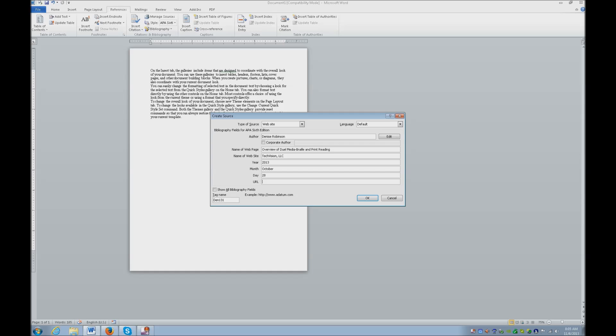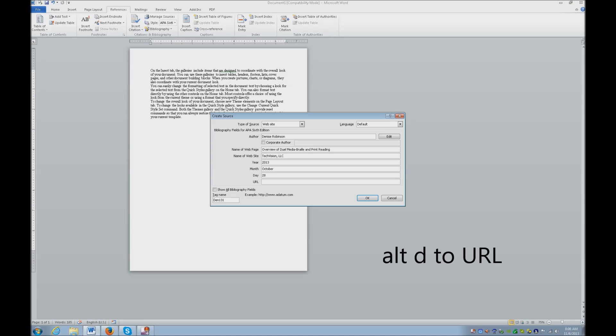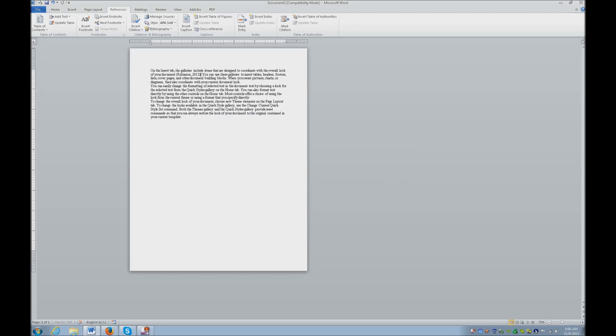Your URL. Alt tab back. Do alt D to select your URL. Copy. Alt tab back. And paste. And now enter. And it automatically inserts the name and the year where it needs to be.